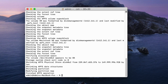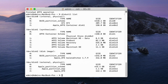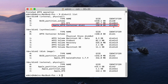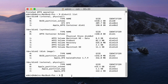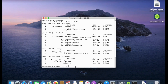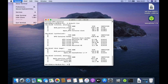In the terminal window type diskutil list again. As you can see, the disk size has already changed to 150 GB, and the remaining free disk space will be used for Kali Linux. Now close the terminal window.